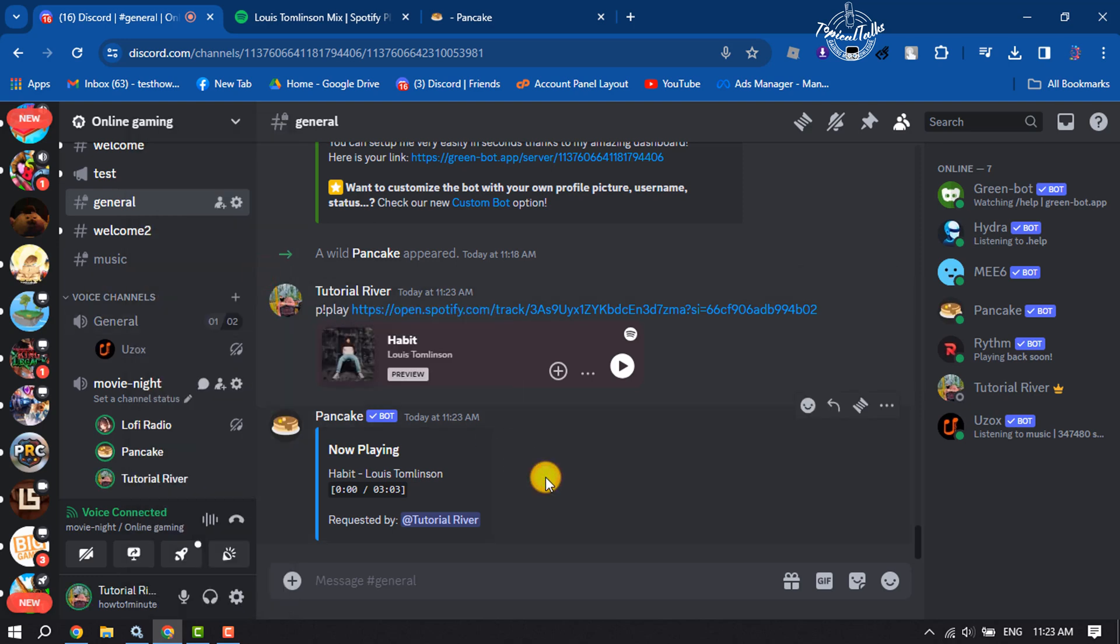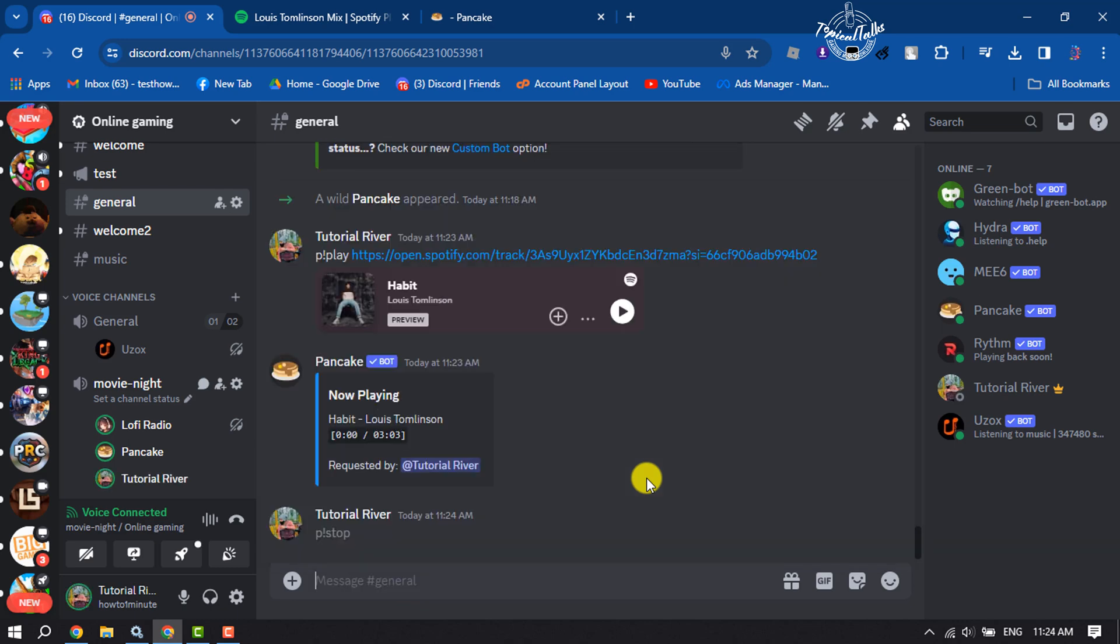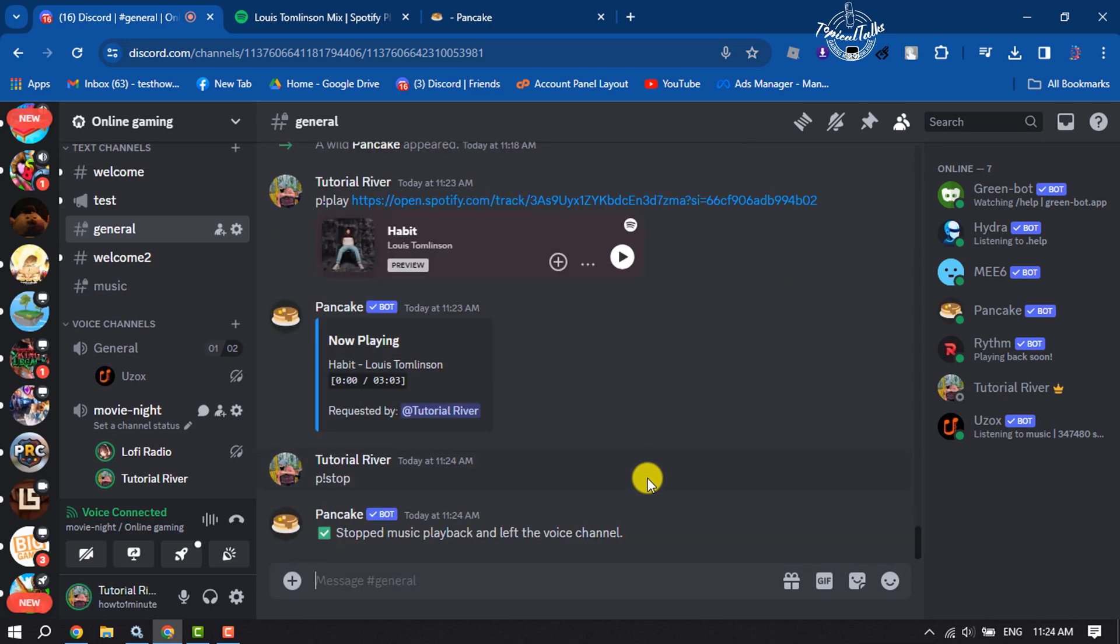Now, to stop playing the music, type this command: P exclamation mark stop, and send this command to stop playing the music. This is how we can play a single Spotify song on Discord. And now let's play a playlist.